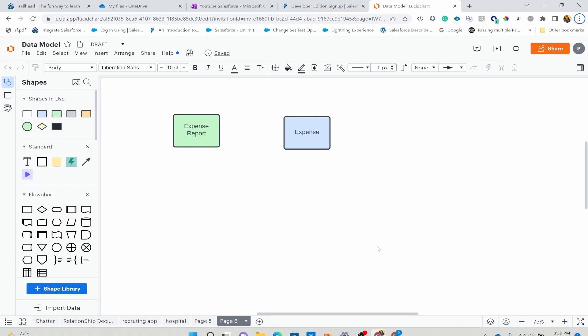In the last few videos, we looked into standard objects and custom objects, and we were able to relate those back to an Excel sheet. We now understand what standard object and custom object mean — at the end of the day, those are different tables that store our data.